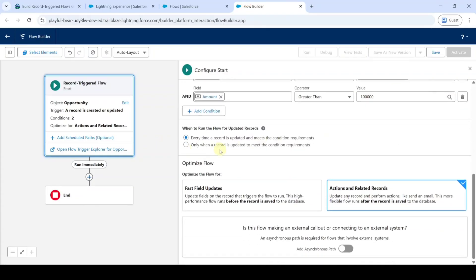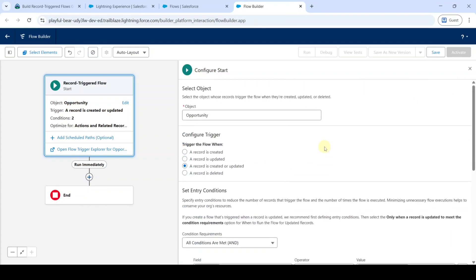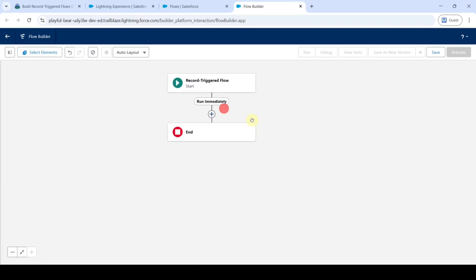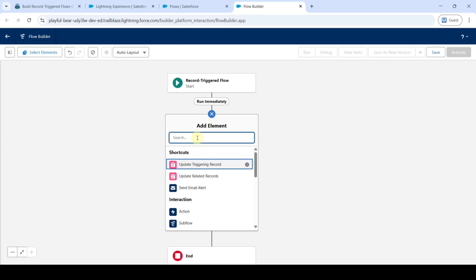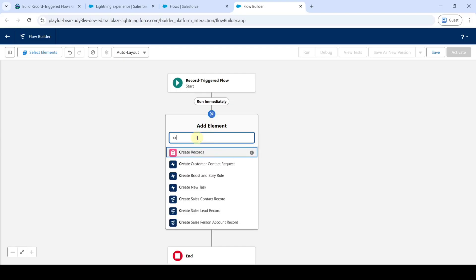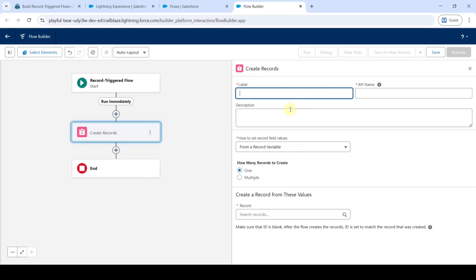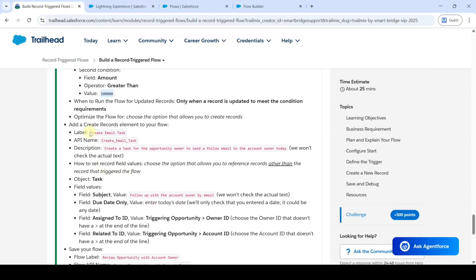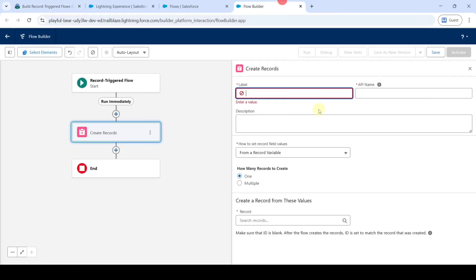Select the option as 'Only When a Record Is Updated'. After selecting all of these, click on the cross icon at the top. Now we need to add a Create Records element. In the search, find Create Records and click on it. Copy the label from the instructions — that is 'Create Email Task' — and add it here.